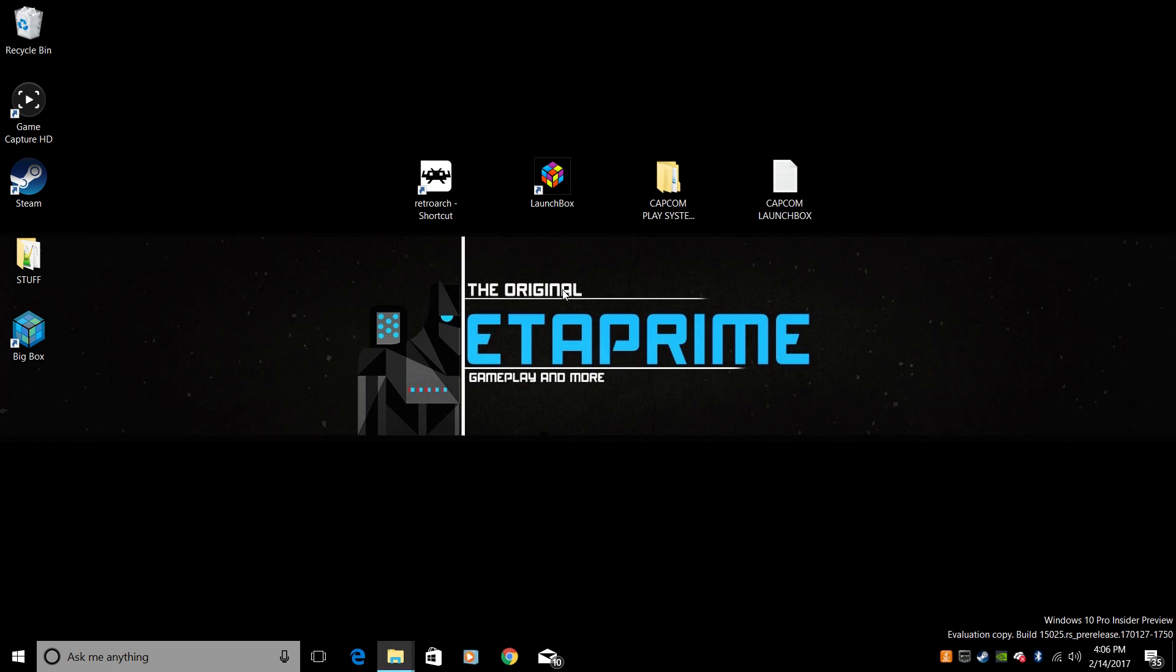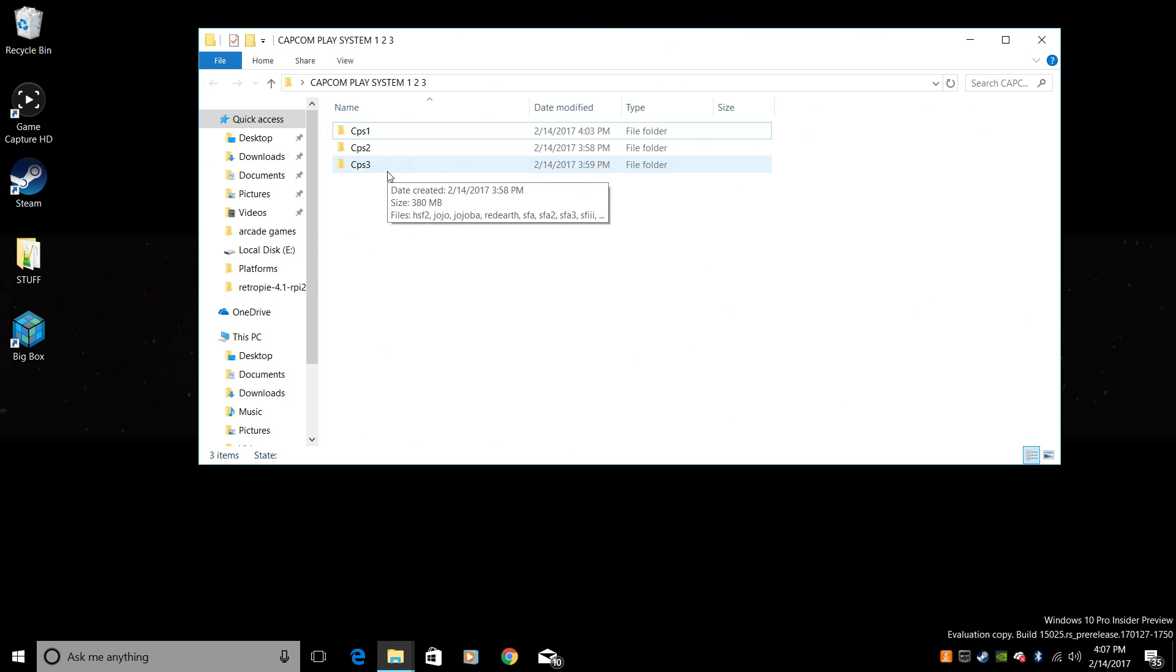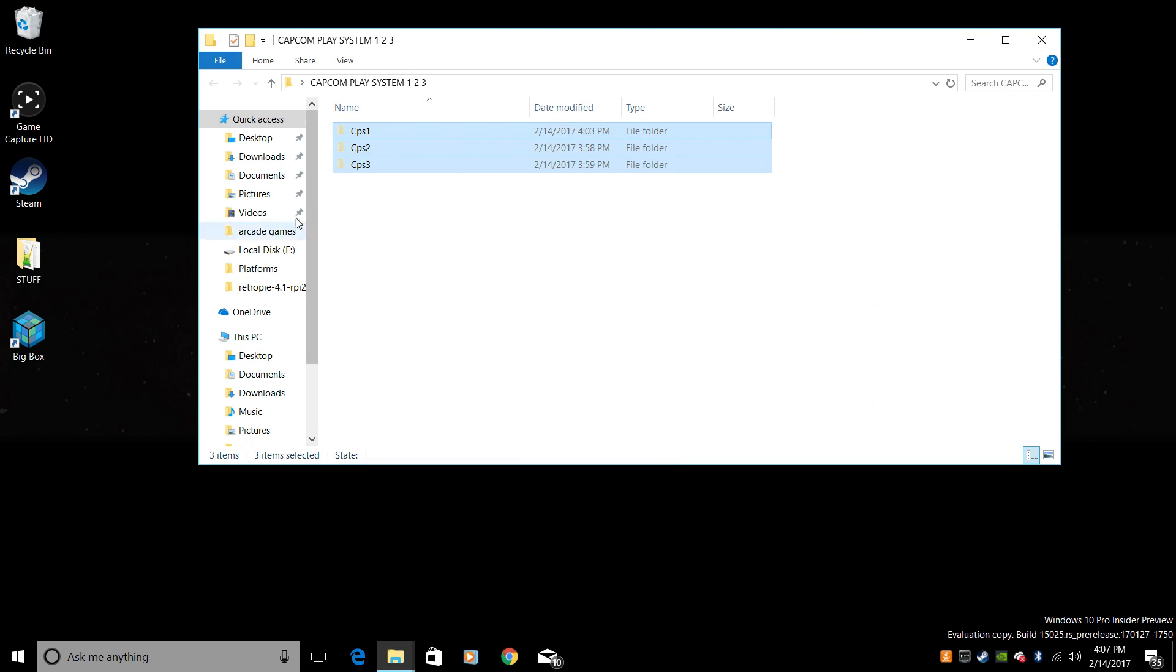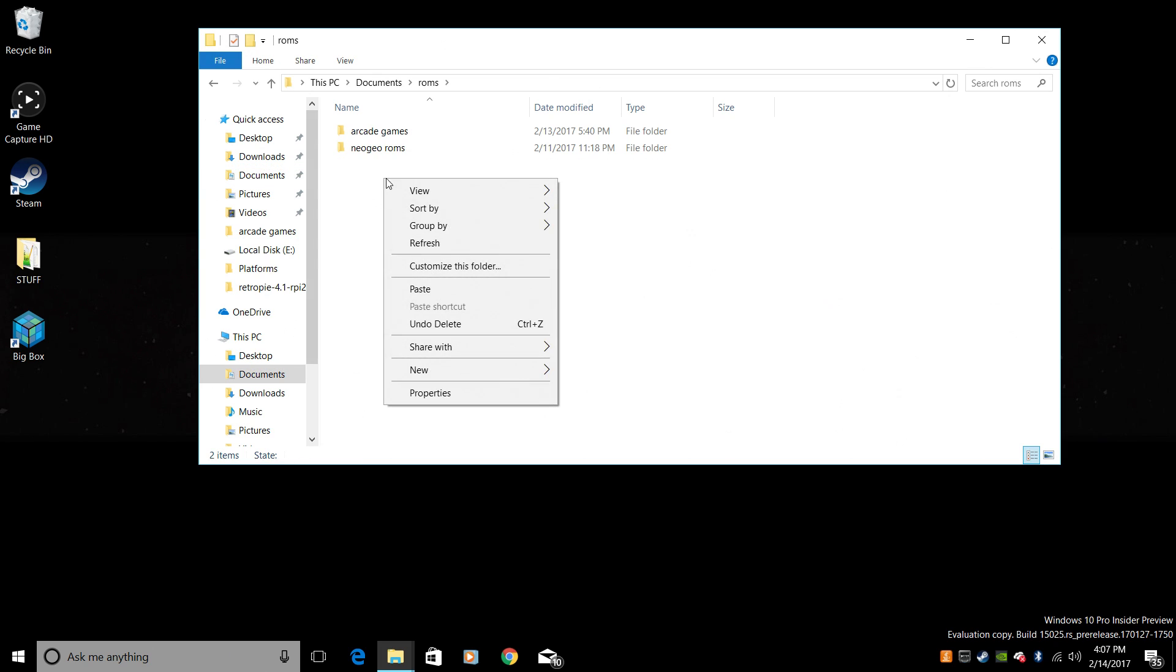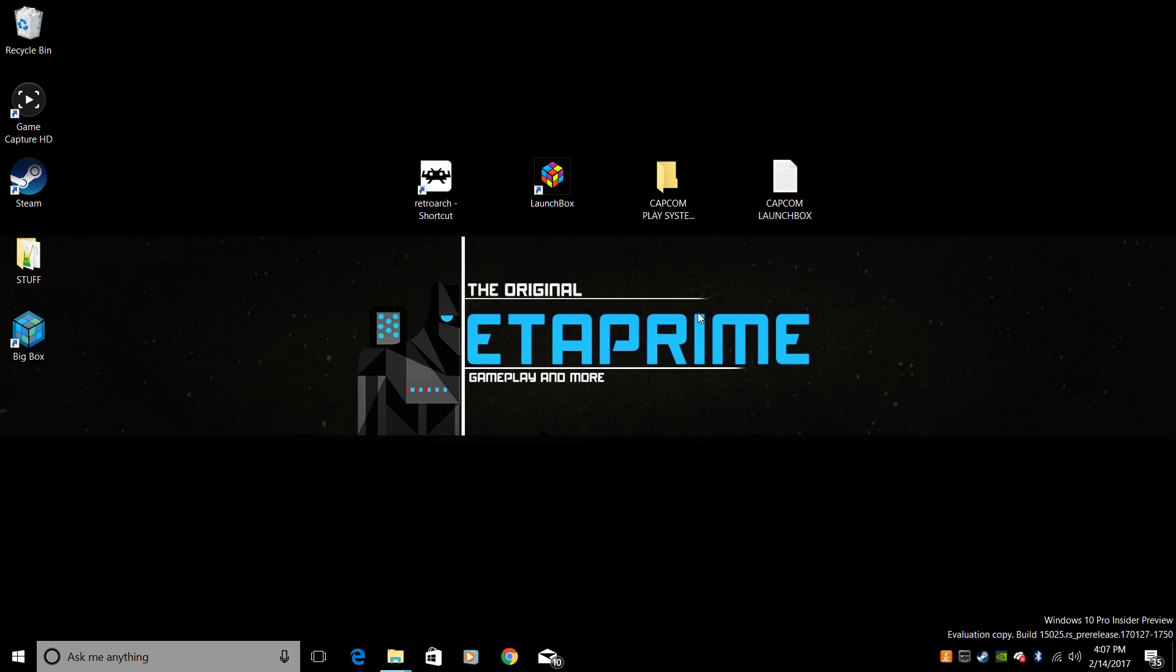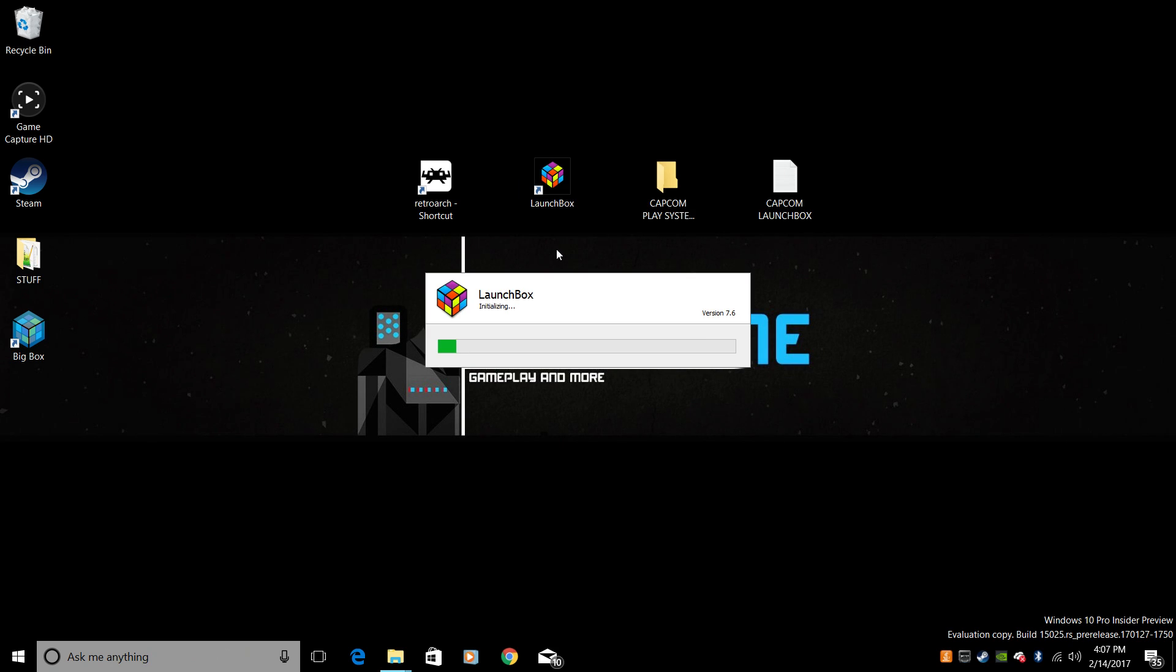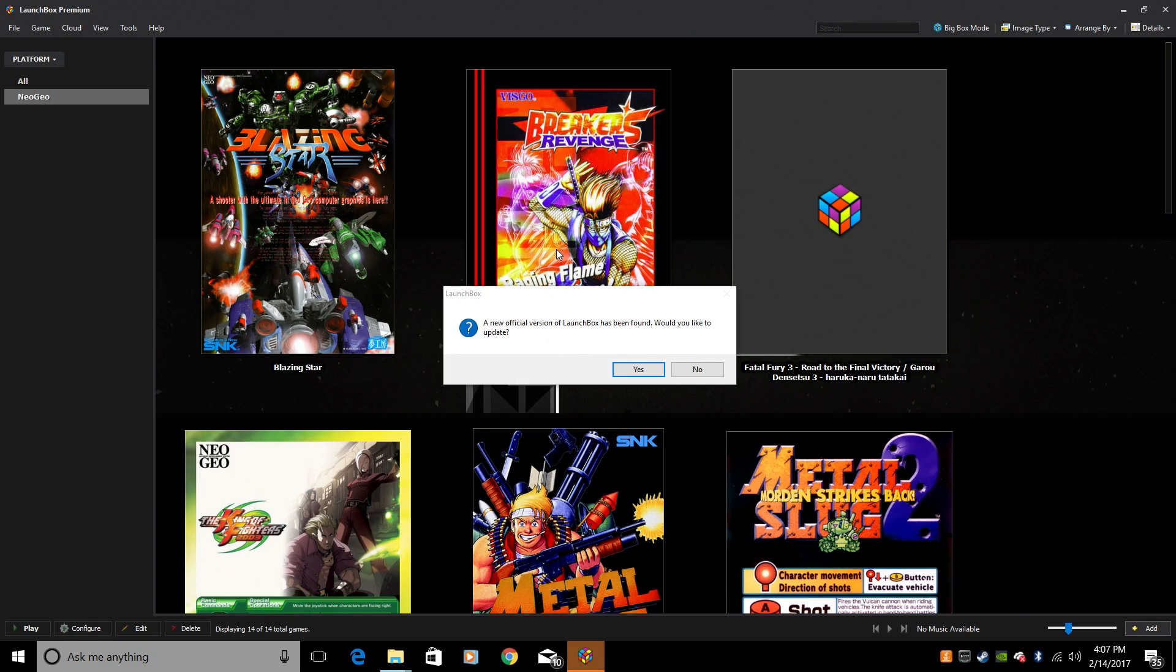So now that we have the cores downloaded, you have to have your ROMs, obviously. I have my CPS1, CPS2, CPS3 ROM sets here. I'm going to take these, I'm going to cut them, and I'm going to drop them in Documents, ROMs, paste. Now that's where I keep my stuff. You can put them anywhere as long as you know where they are. Go ahead and start up LaunchBox. If there's an update available, go ahead and update it.